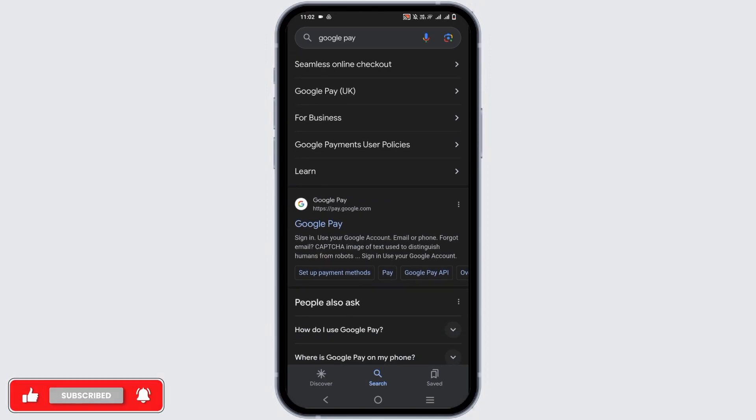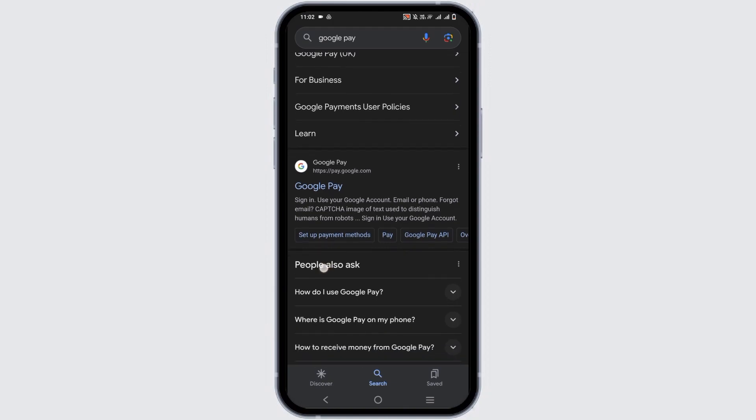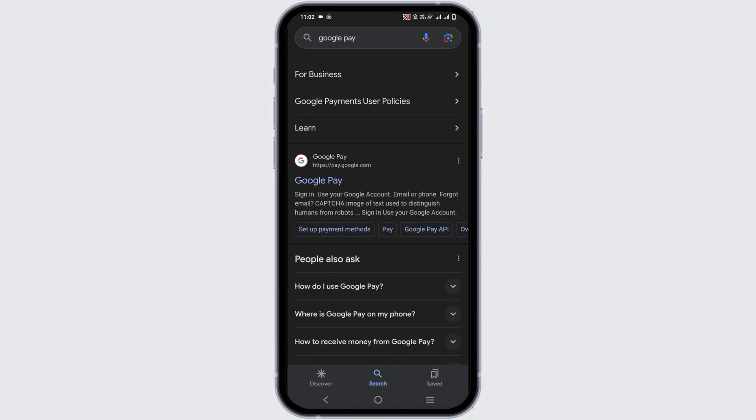Once that is done, you can log in using a new Google account with a different email address. Make sure to link your phone number and payment method, and you're good to go.